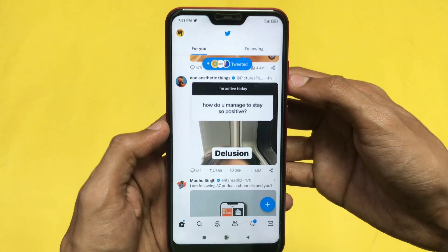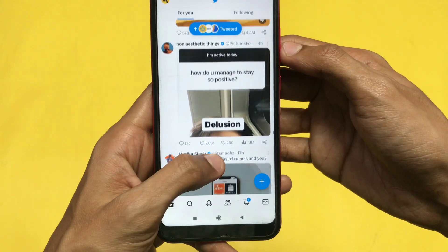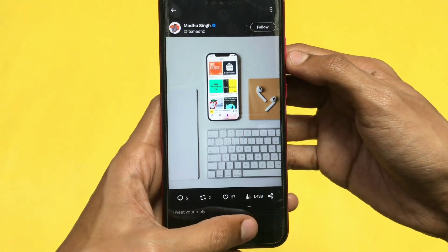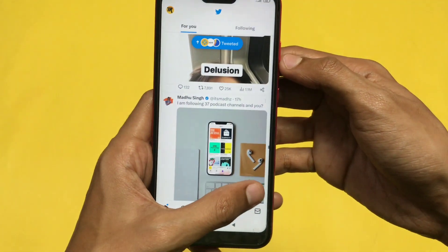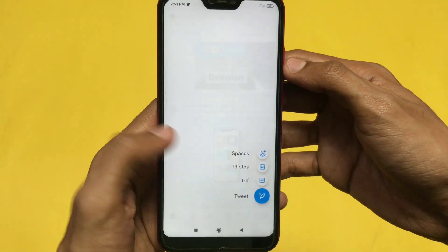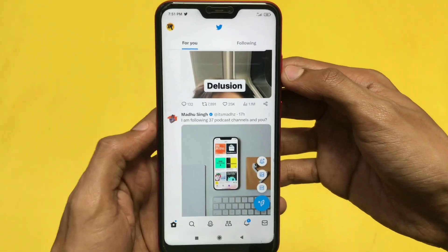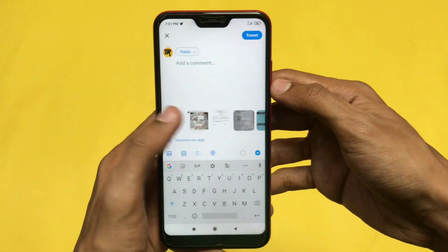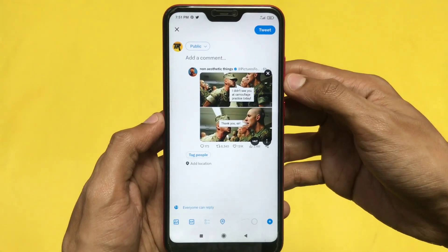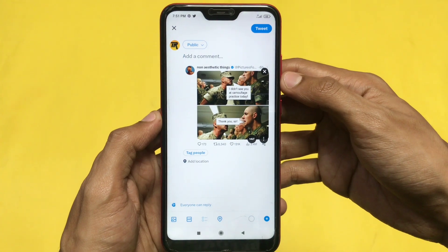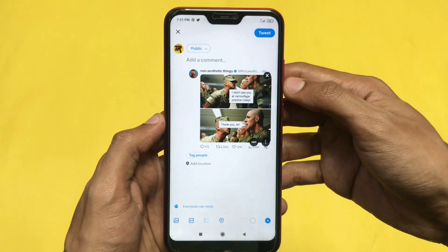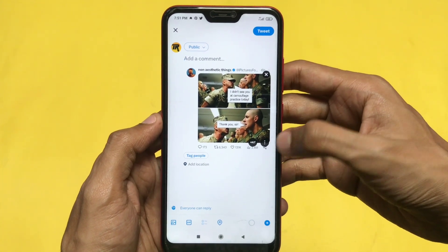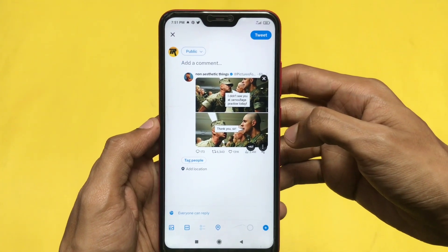First, I'm going to tweet a picture. Here I'm clicking on the tweet option and I'm going to tweet a picture to show you how you can turn on the sensitive content option. Here's my media — that is one photo. You can also do this on video. Now click on the three dot option on the bottom of the media.